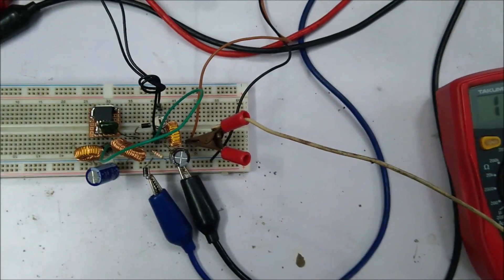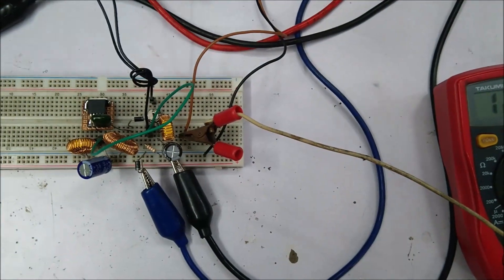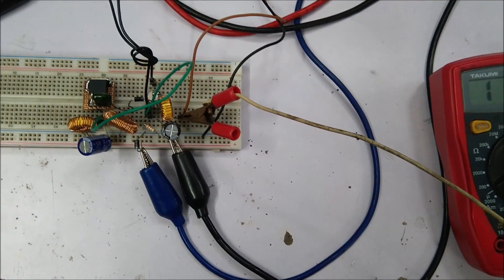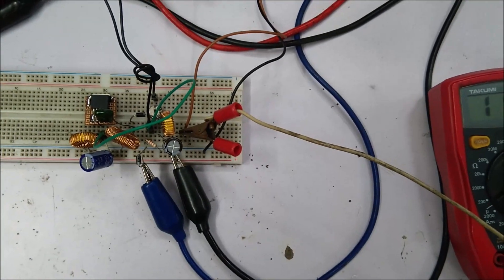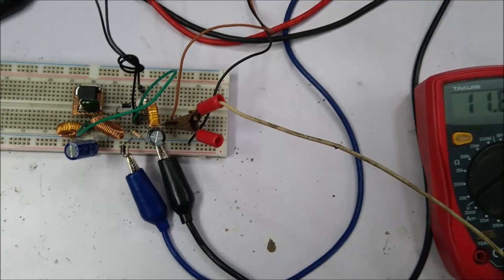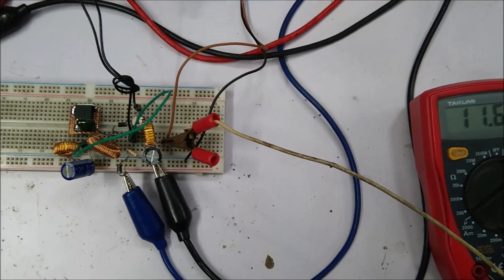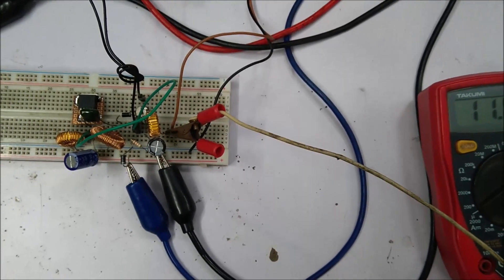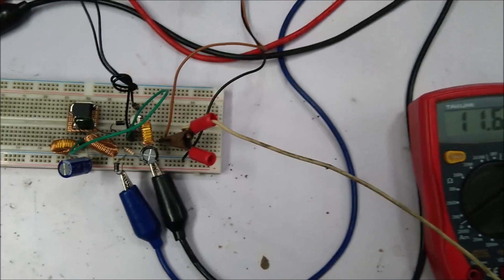So this is how a buck-boost regulator works with a 9 volt input and provides from 3.3 volt to 12 volt. You will get every information from the Circuit Digest website. Have a nice day, bye bye.